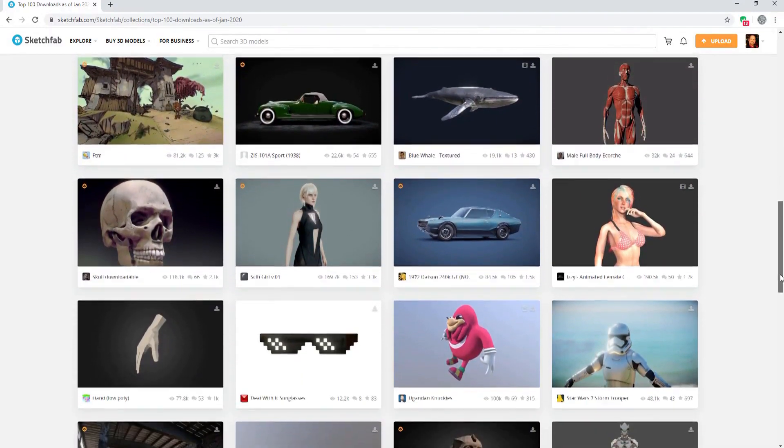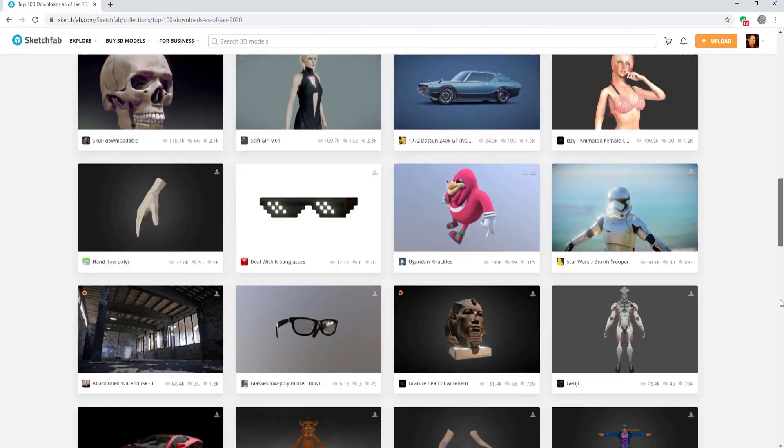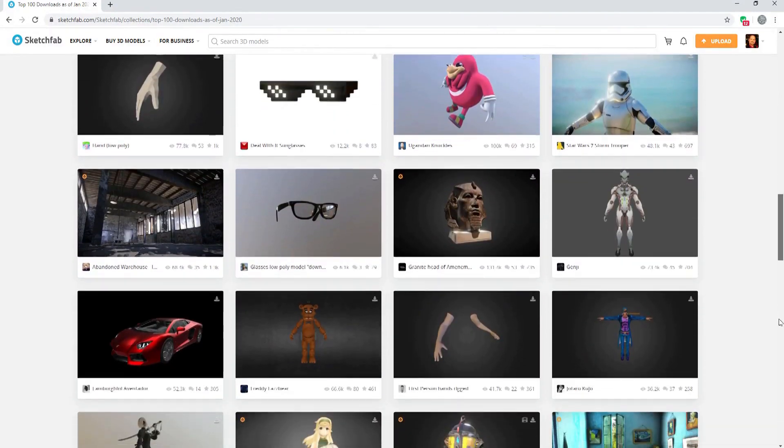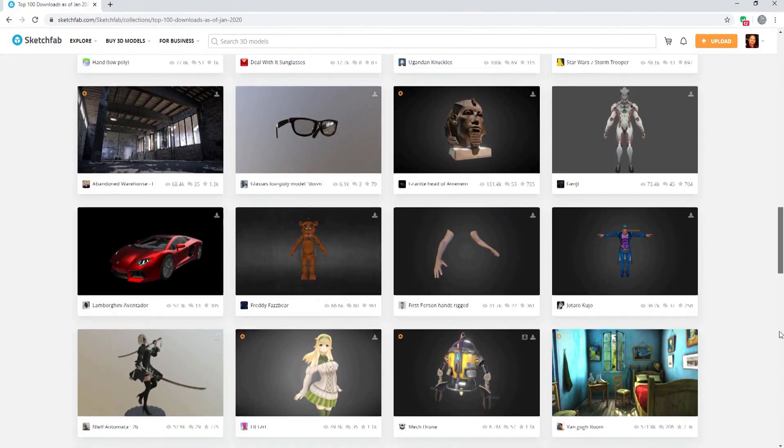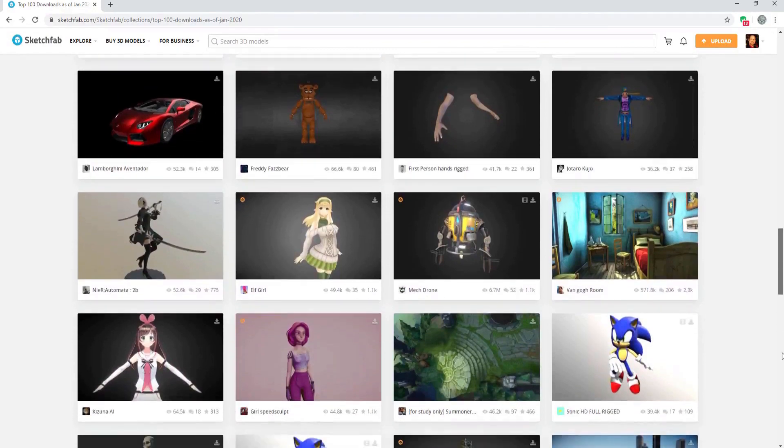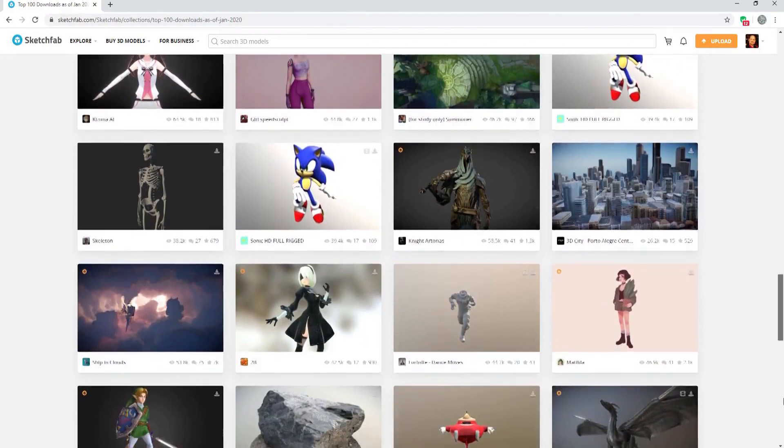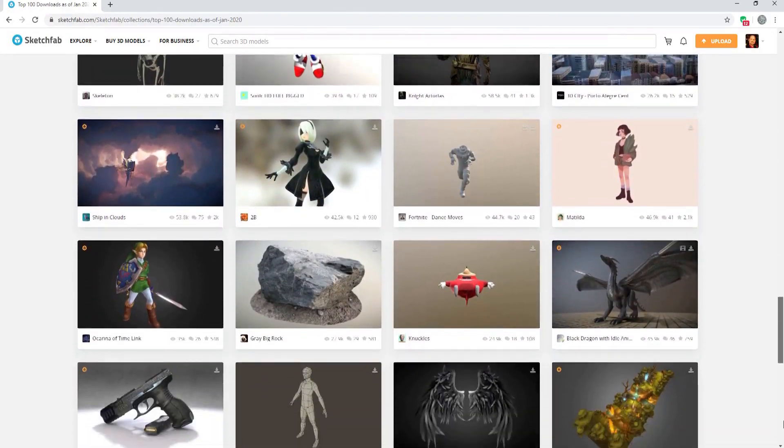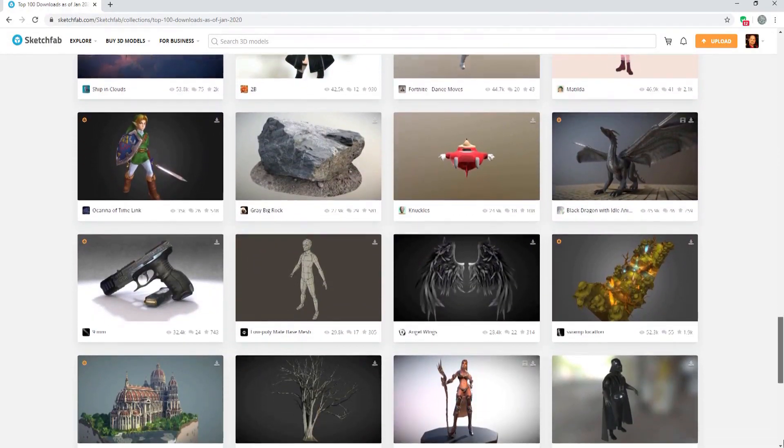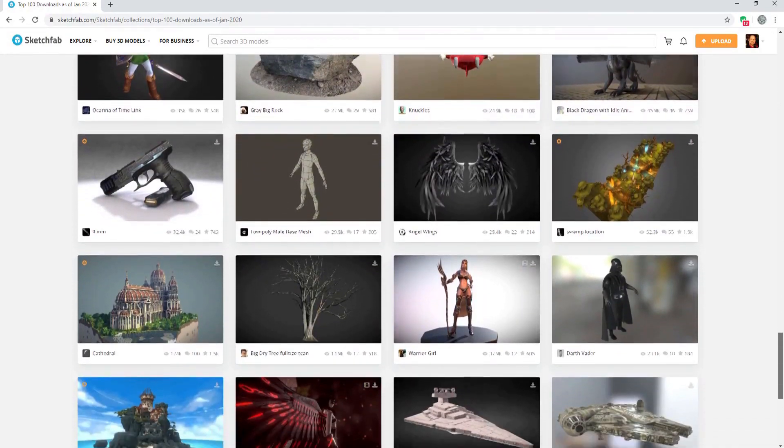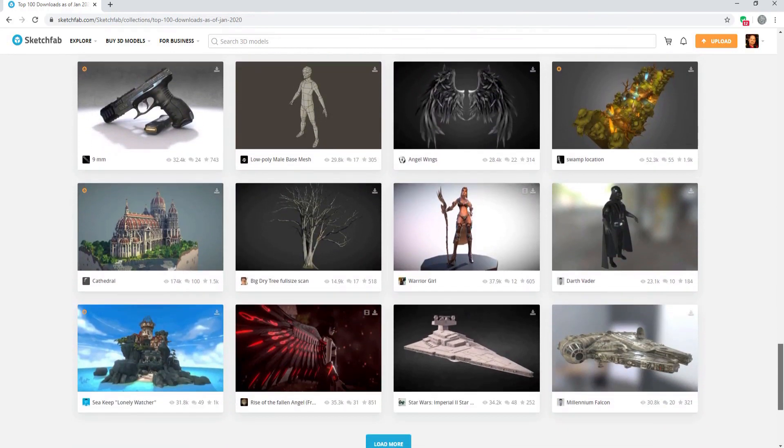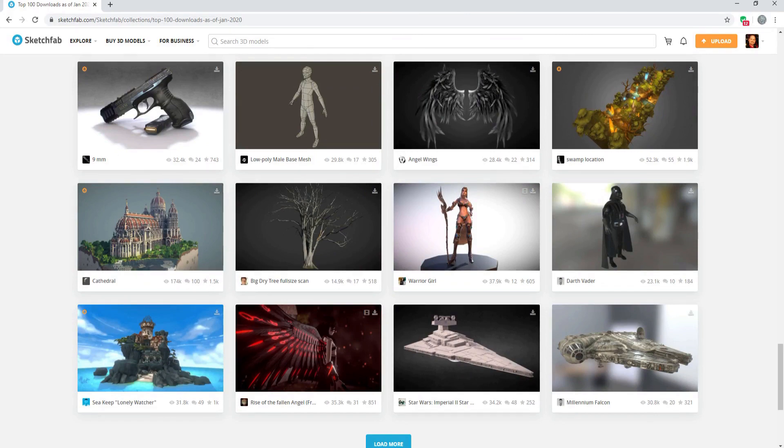This milestone is a great symbol of how Sketchfab has become the place to find free 3D assets and also the best way for artists to publish their 3D creations for other people to reuse and build upon.